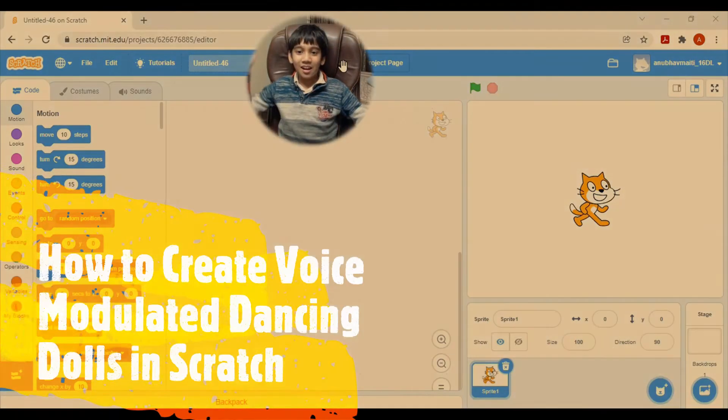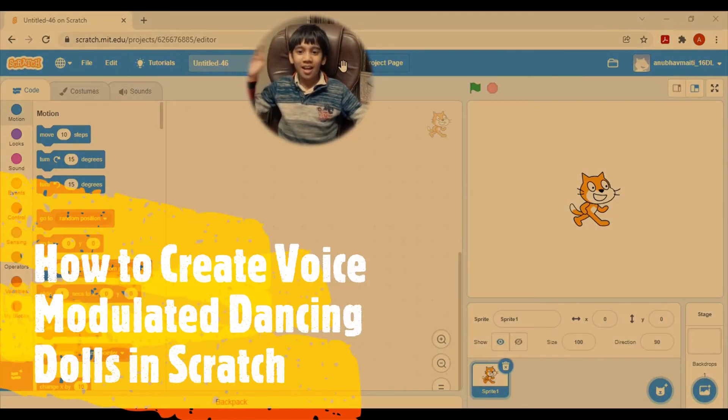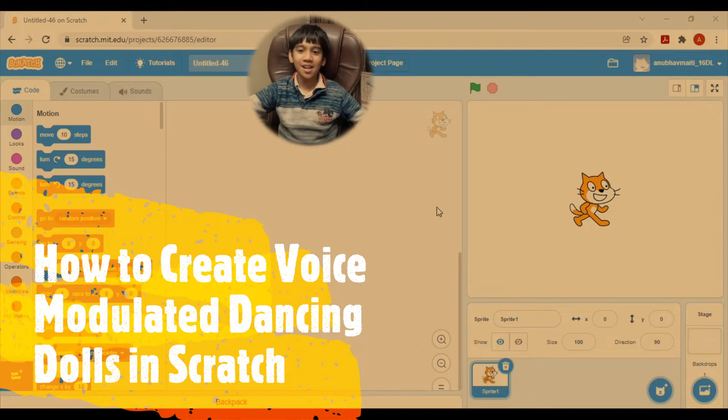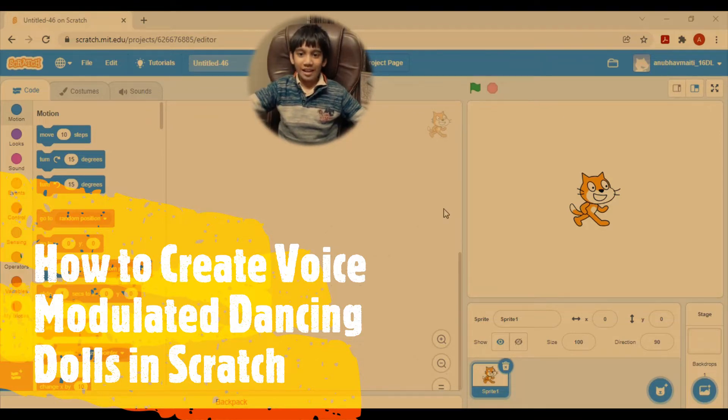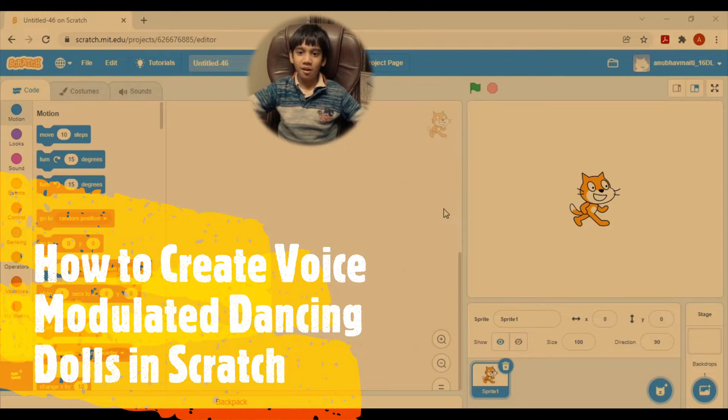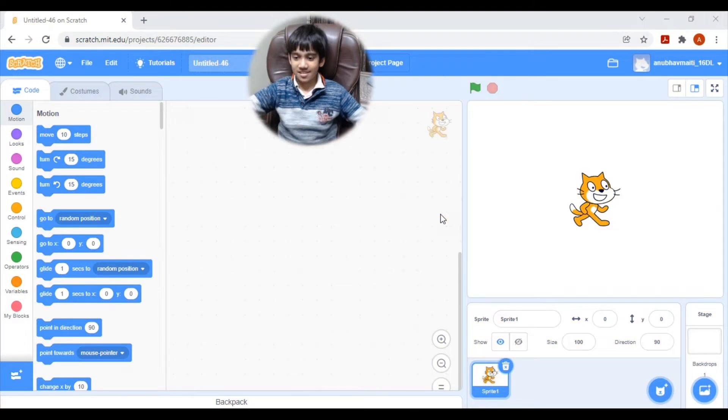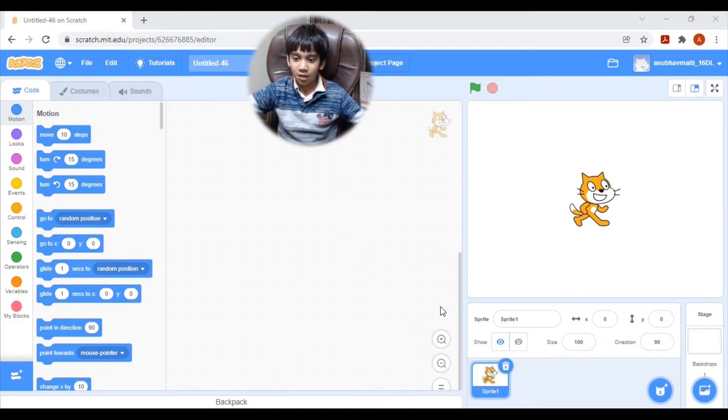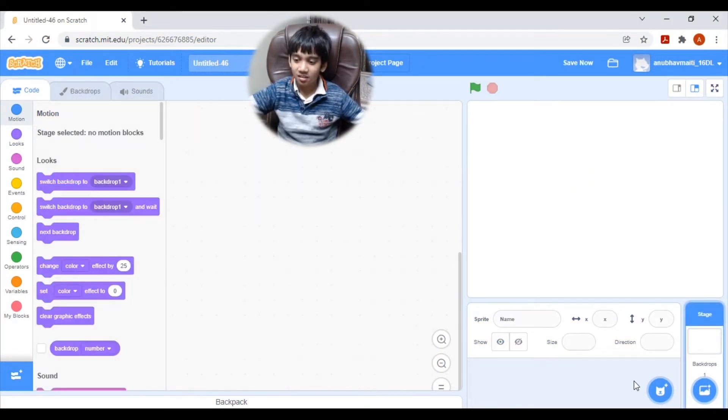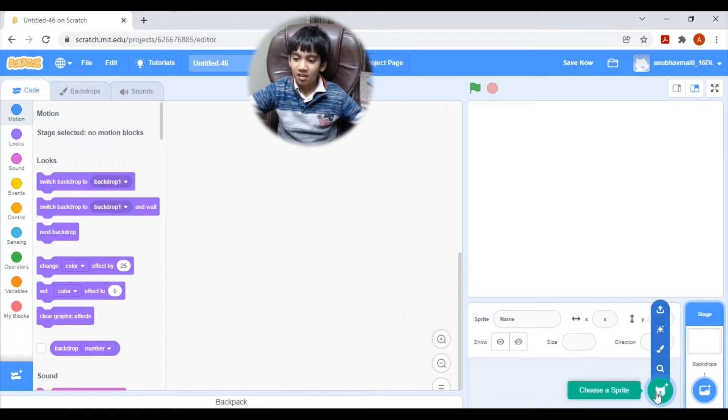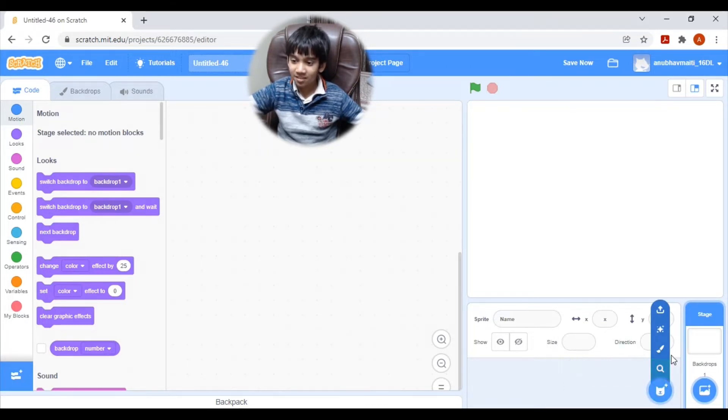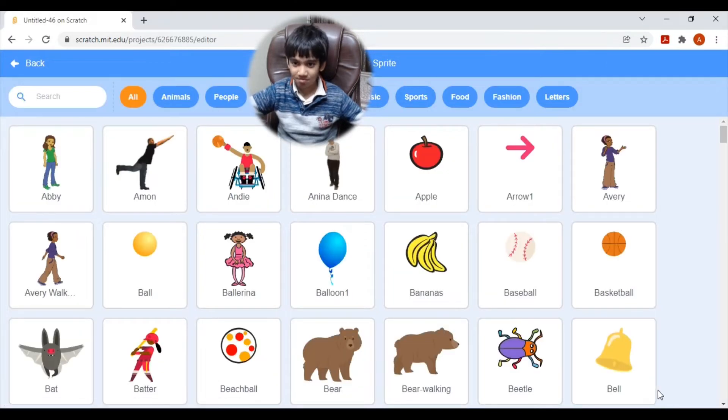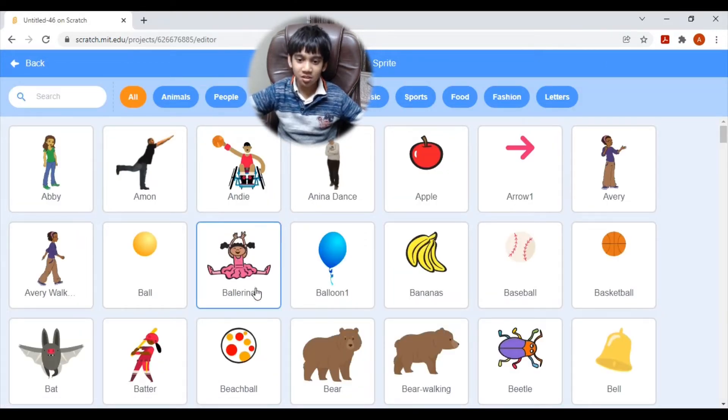Hello Friends! Welcome back to my channel. This is Anubhav. Today, I am going to show you how to make a voice modulated dancing doll using Scratch. So first, let's delete this cat. I am going to choose a sprite and click on choose a sprite here. Here, I will choose this one.